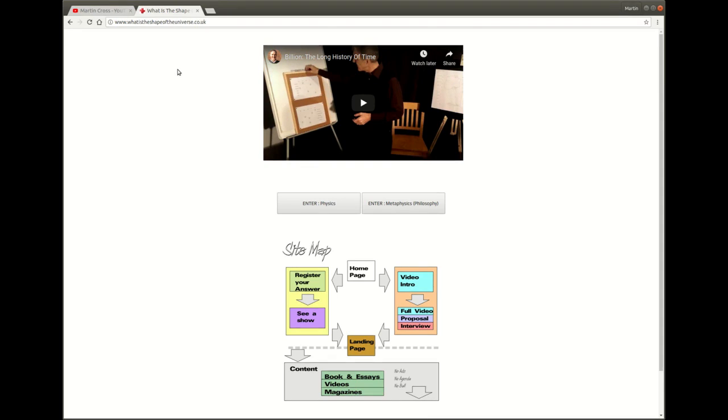Hello, I'm Martin Cross and I'm introducing my website whatistheshapeoftheuniverse.co.uk to busy people.